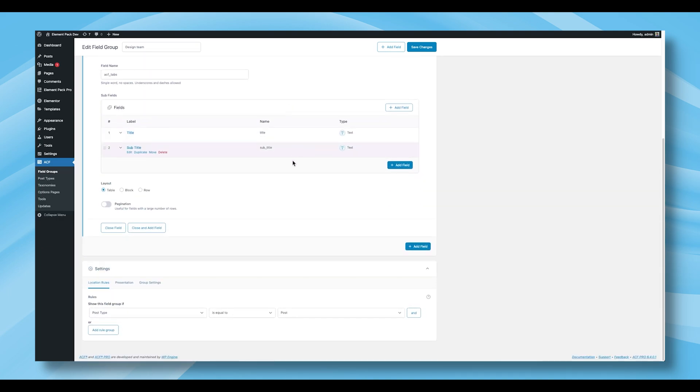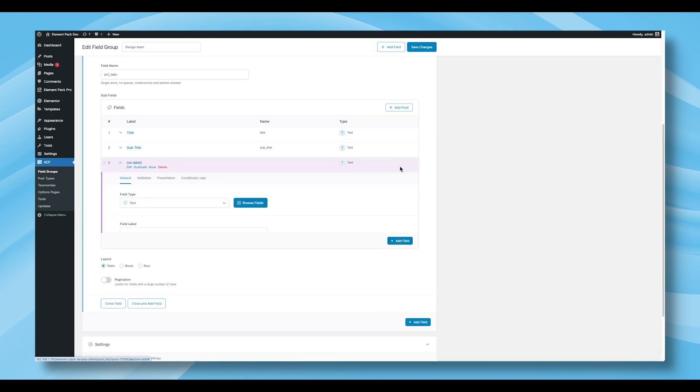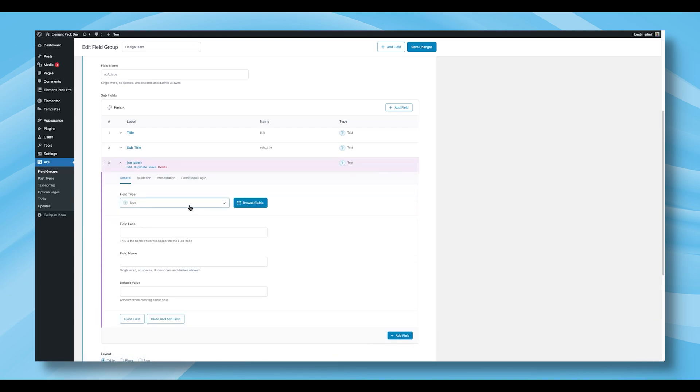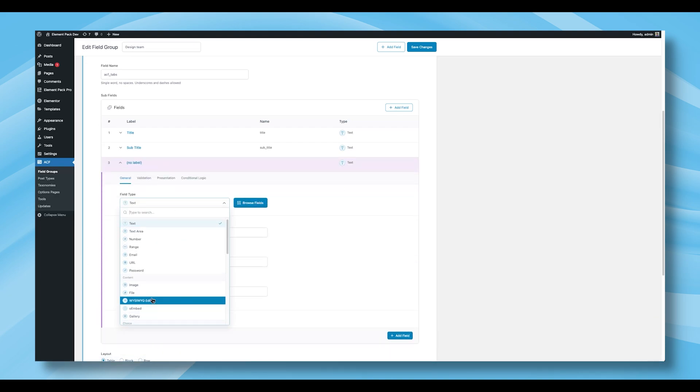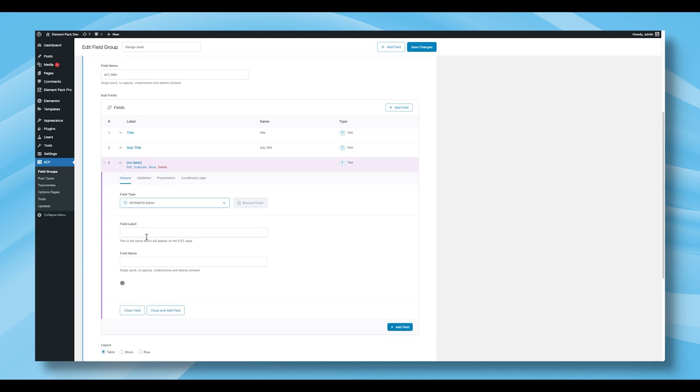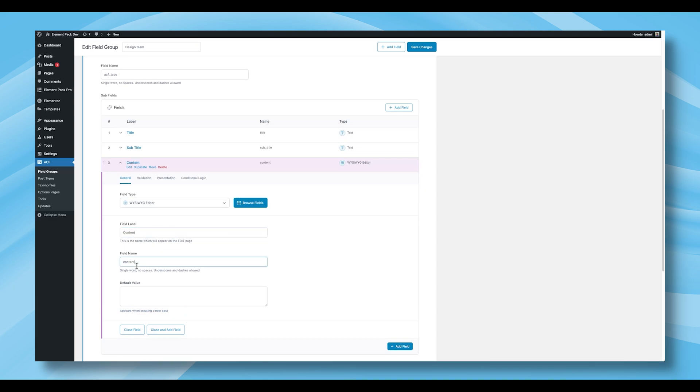You should now see two subfields listed, Title and Subtitle. Continue by adding a third subfield. This time, choose WYSIWYG Editor as the field type. Name this one Content, and again, the field name will populate automatically.